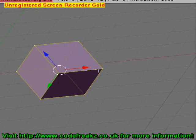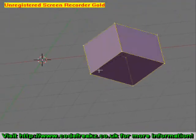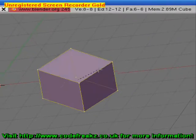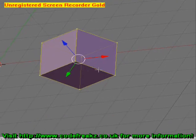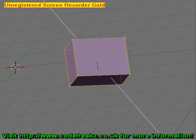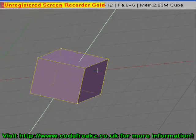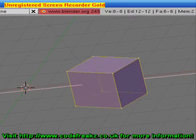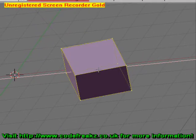We are now going to talk about rotating objects. To rotate an object, press the R key and then move the mouse. To set the location, press the left mouse button - that sets the cube how you want it. You can also constrain rotating: press R and then Z to rotate only on the Z axis, Y for the Y axis, or X for the X axis. Left click to set that position.